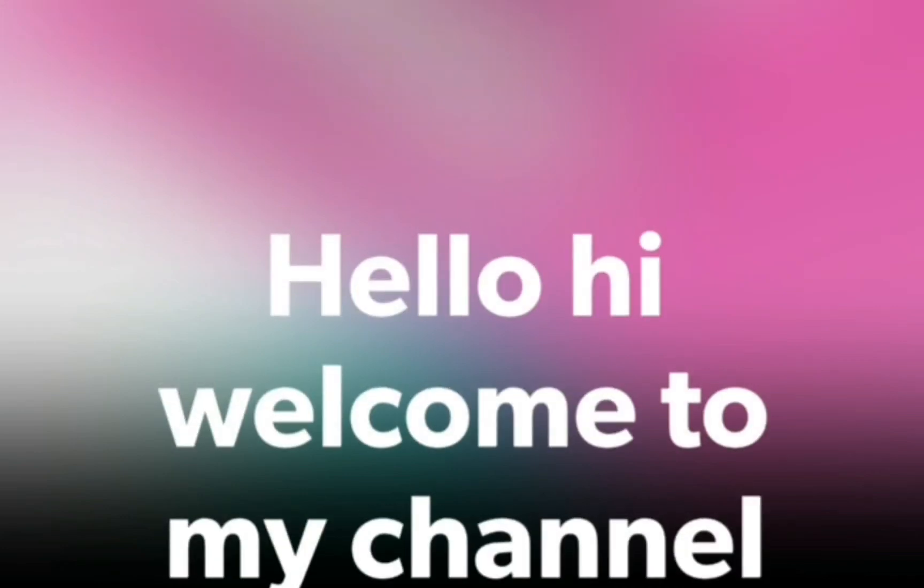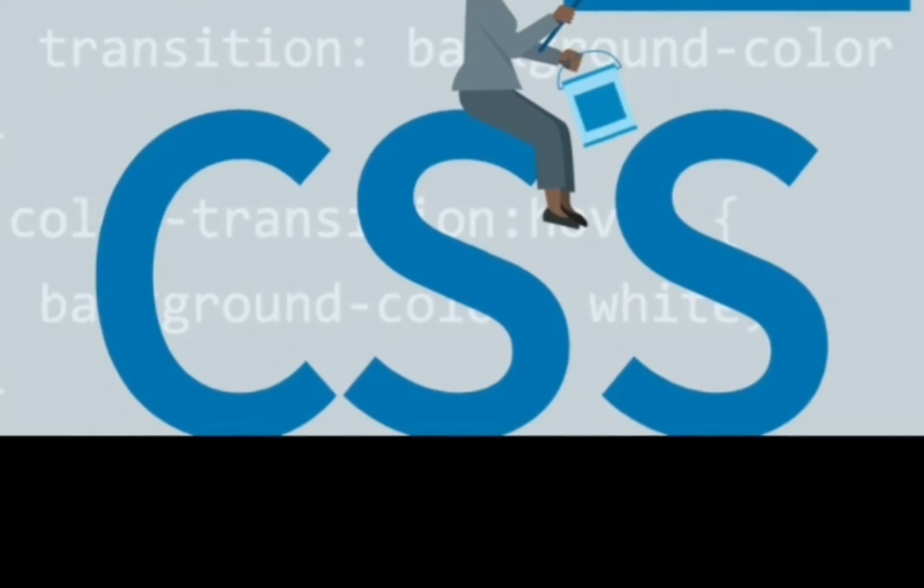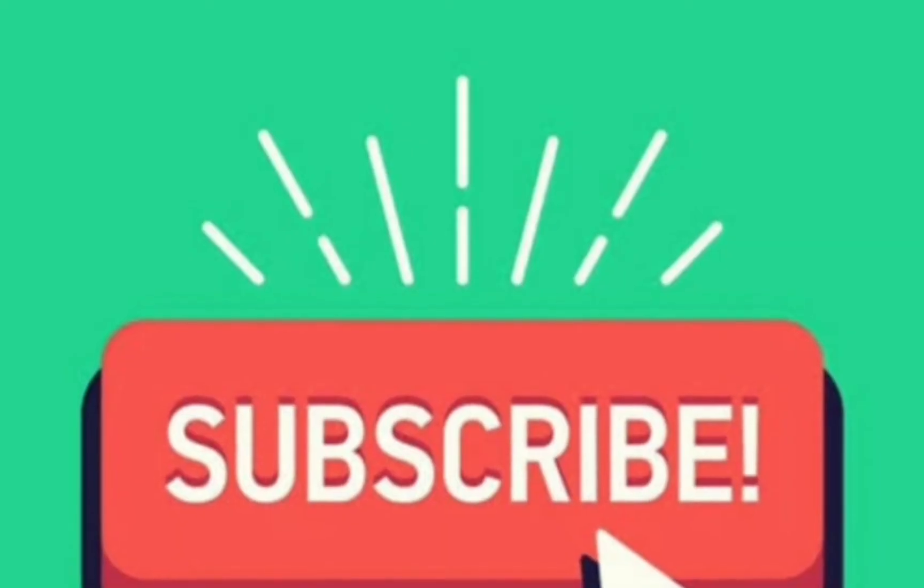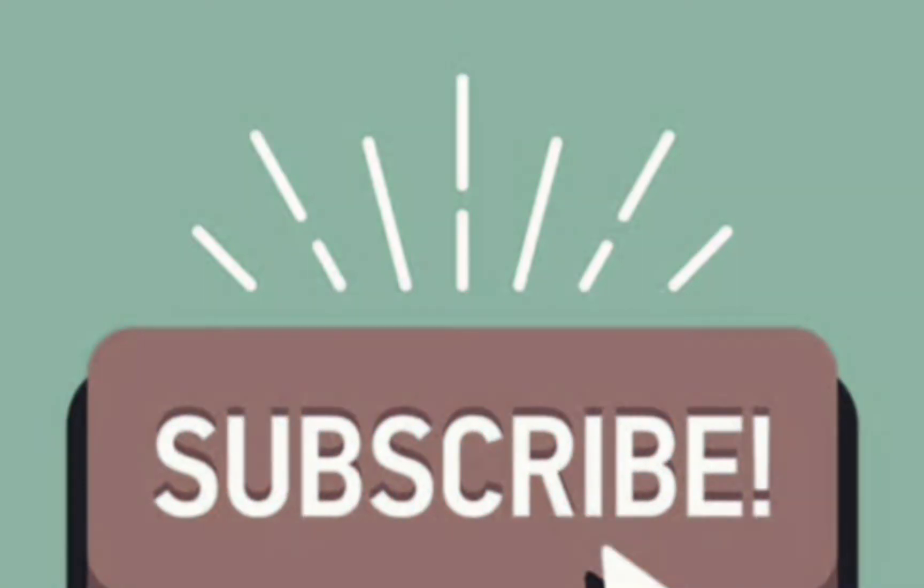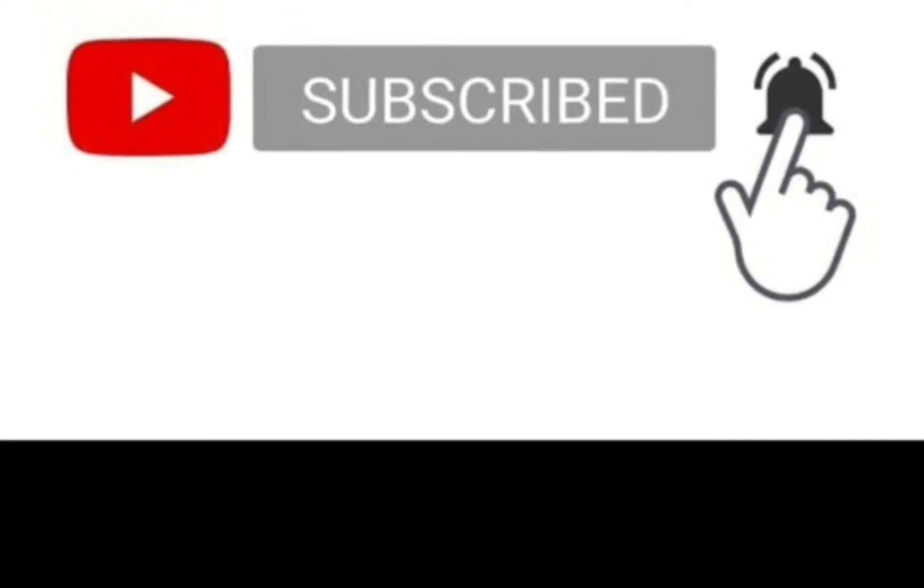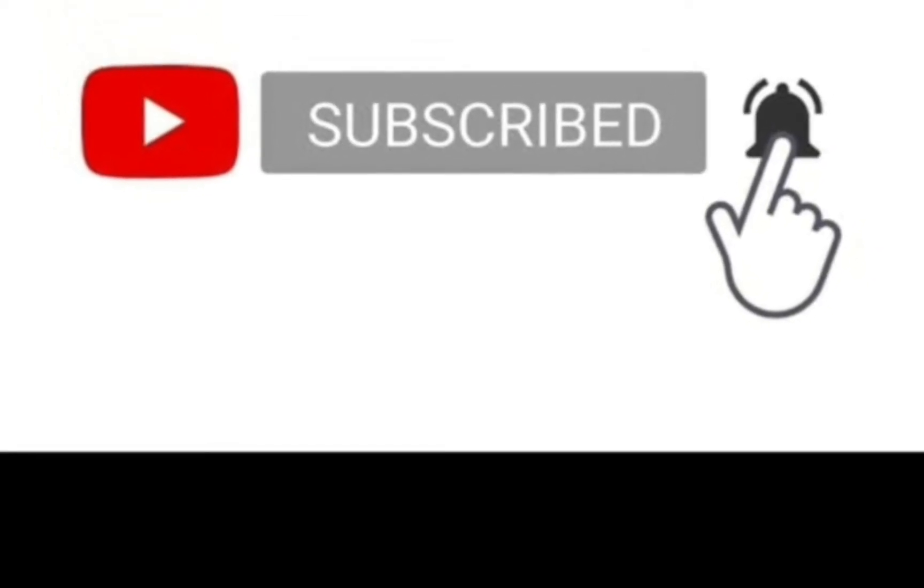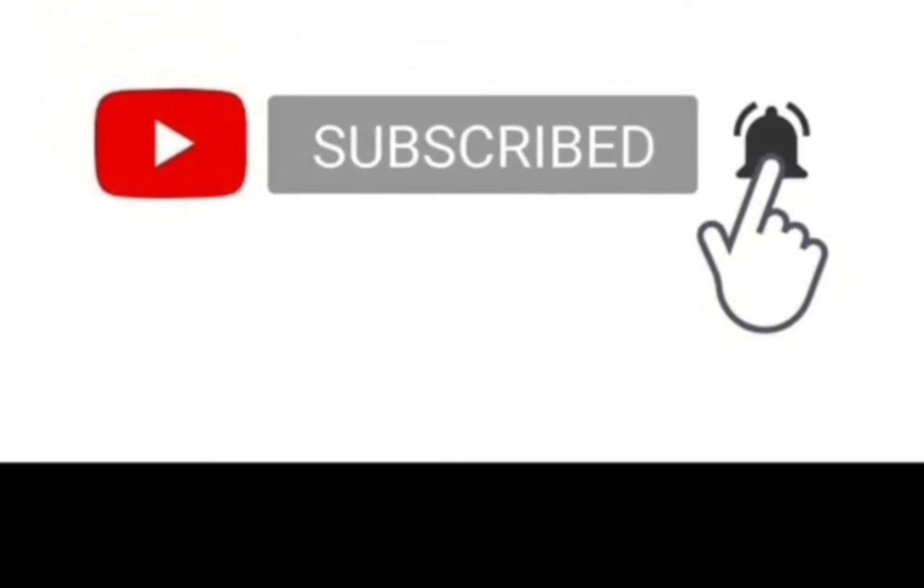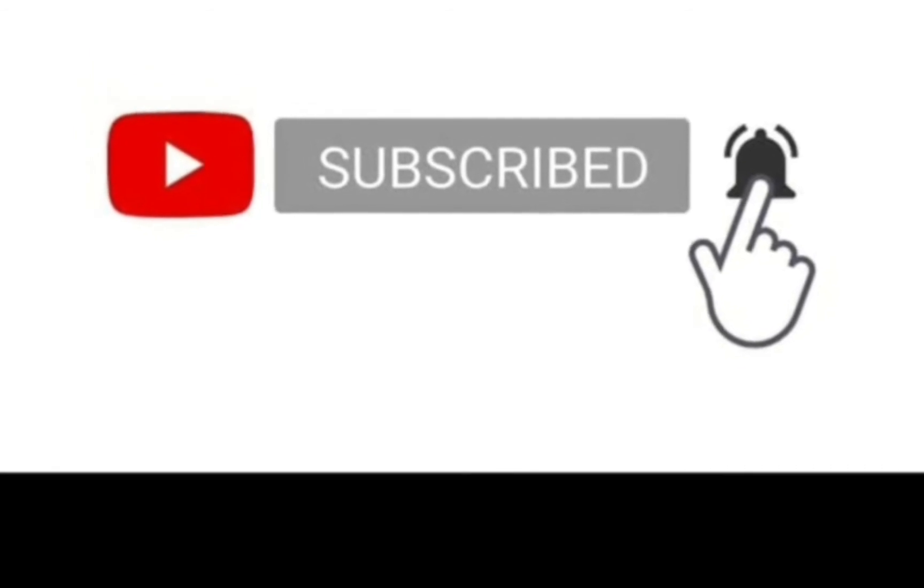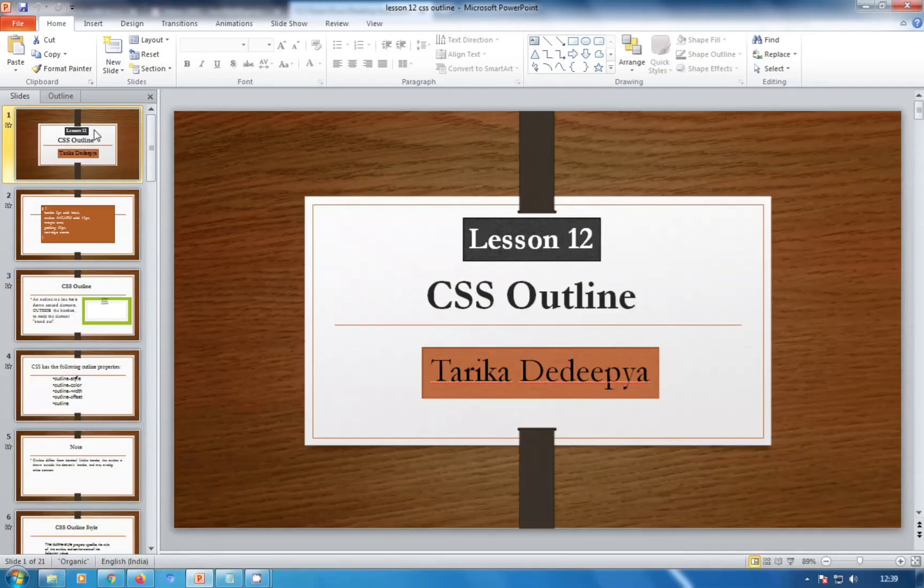Hello, welcome to my channel Lovers Computer Learning. My name is Tariqa Dedi Pya and today's topic is CSS. Click the subscribe button and bell icon for interesting topics about CSS. Today we are going to see...